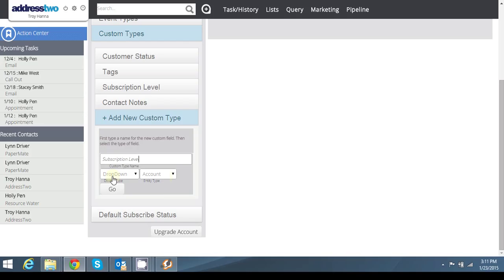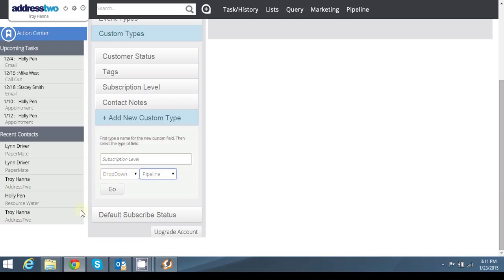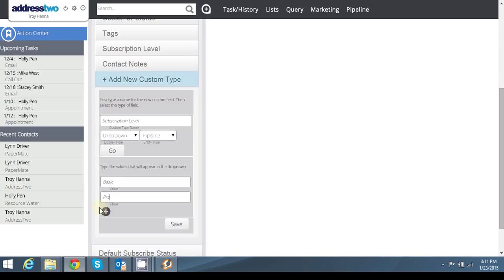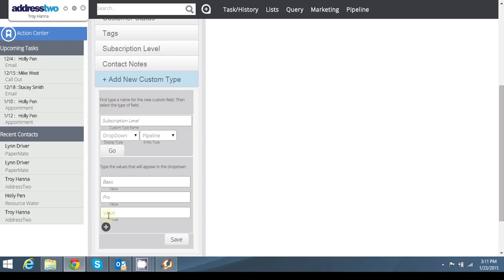I'm going to make it a drop down, but here's the key is I need to make sure that I associate it with pipeline. Hit go, and that's going to ask me for what I want. So I'm going to put basic pro. Hit my plus button one more time and hit campaign, and don't forget to hit save. That's a mistake I do often make.